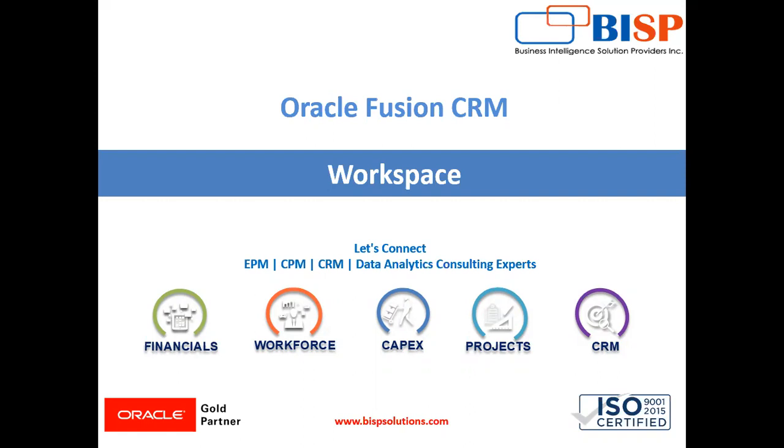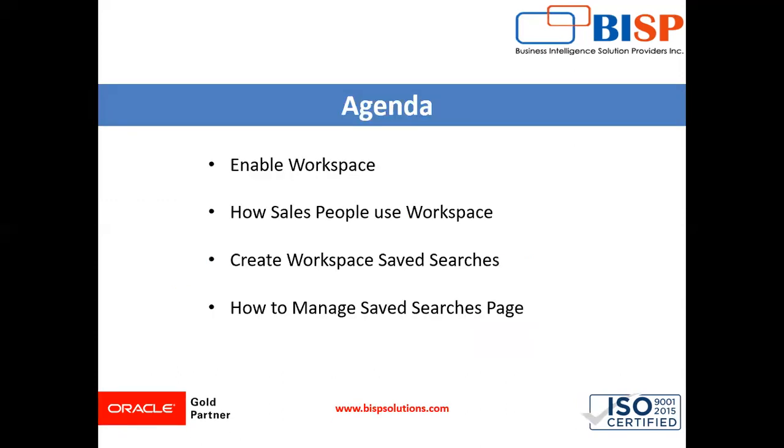Workspace improves the speed of searches and makes key sales information available within a single unified work area. The workspace UI is built on top of adaptive search, a high-performance search engine that provides keyword searching and enhanced filtering capabilities. This is the agenda of today's session: enable workspace, how salespeople use workspace, create workspace saved search, and how to manage saved search page.